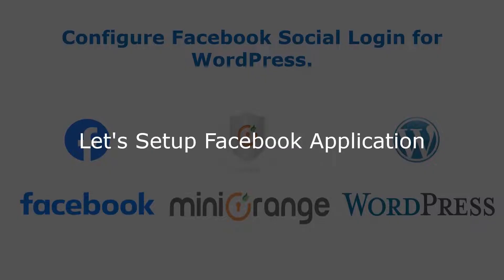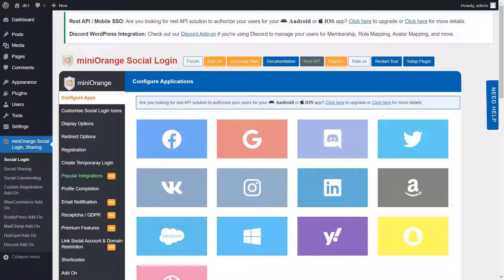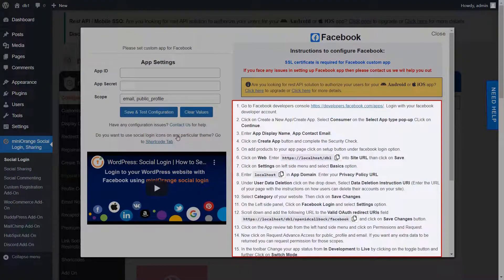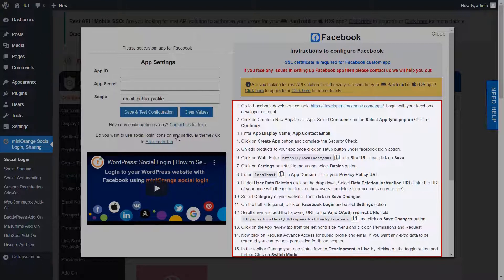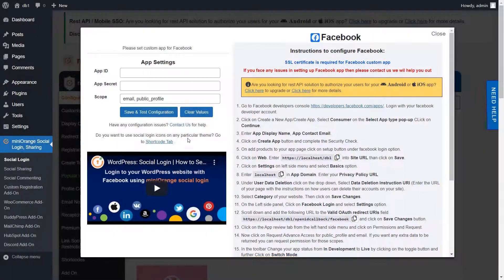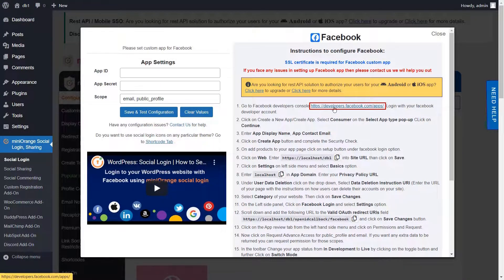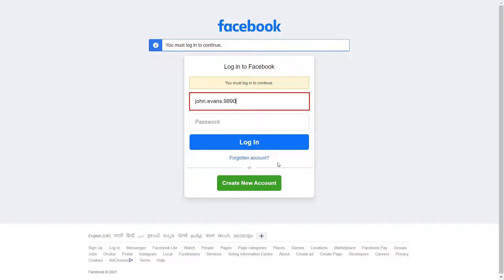Let's set up Facebook custom application. Select Facebook application. We will go through these steps to configure Facebook. Click on Facebook developer link. Login to your Facebook account.